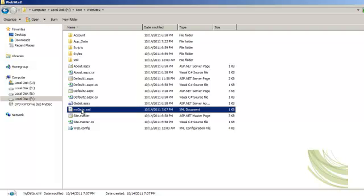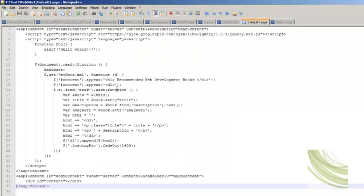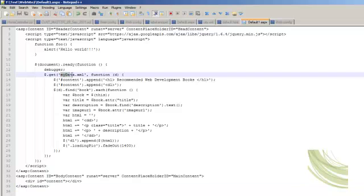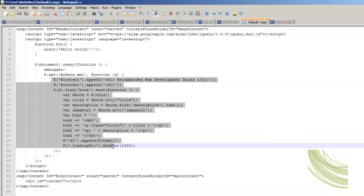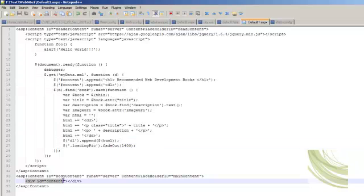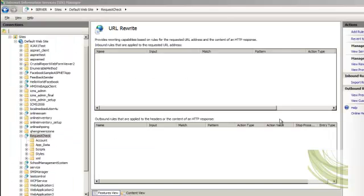Even if an anonymous user has guessed the URL of this file, you want to protect this XML file from being viewed or downloaded. So this is the requirement — I hope it's clear. Let me show you the code. I am consuming this XML file and reading it through jQuery, then putting the content onto the page.